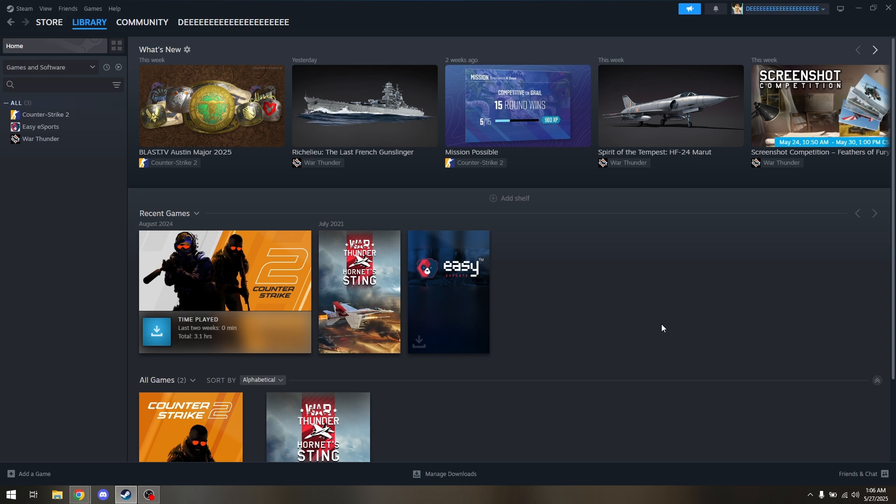That's how you can link your Social Club account to Steam.